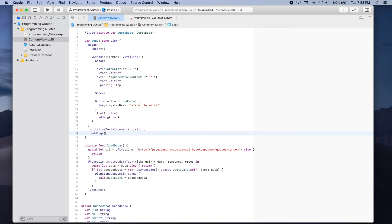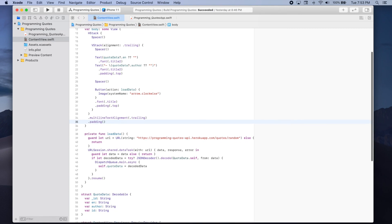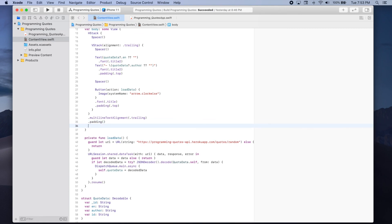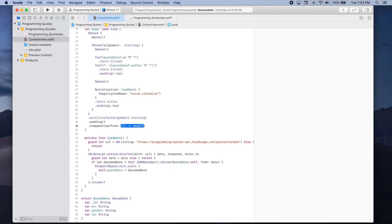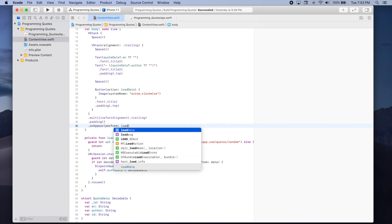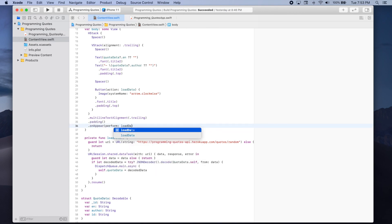And finally we want to make sure that when our view becomes visible that we show the first quote that the user will see. So we can use the on appear modifier. And the action we want to perform is load data.